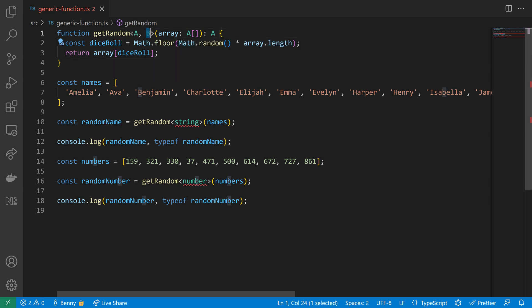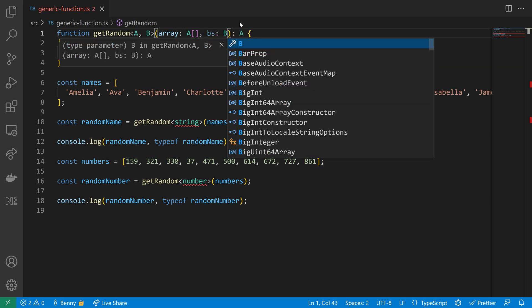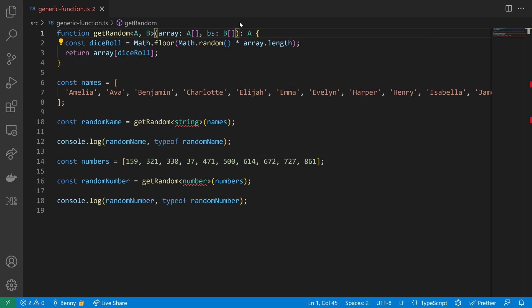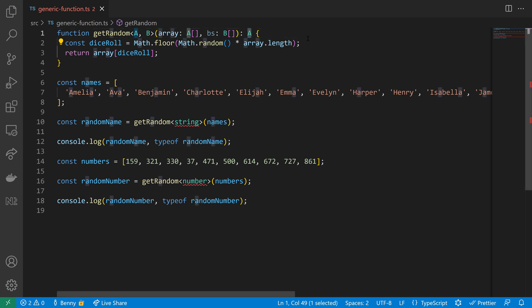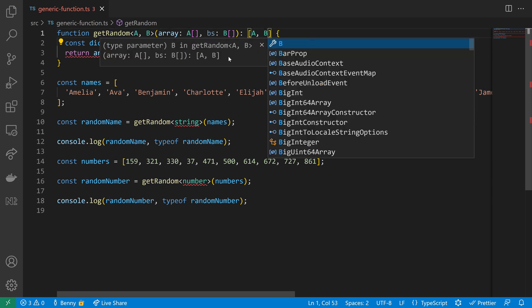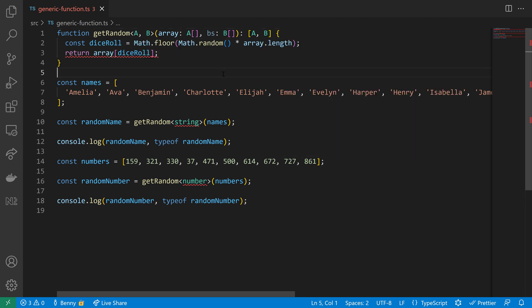So now we have A and B, and then of course we need a second parameter for the B's. I want to have now another array here in my code which is of type B, and then the return value should also be something that involves B, so I will return an array here with some item of A and some item of B.